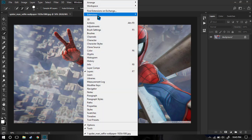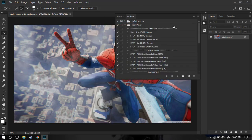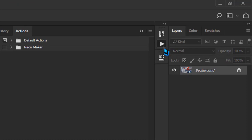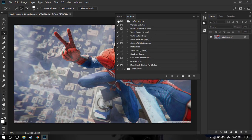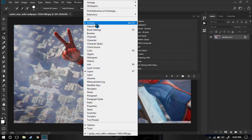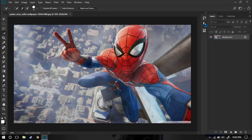Go to Windows and enable the Actions window. This is basically this triangle — the saved action panel — and you can also click Alt plus F9 to pop it out.